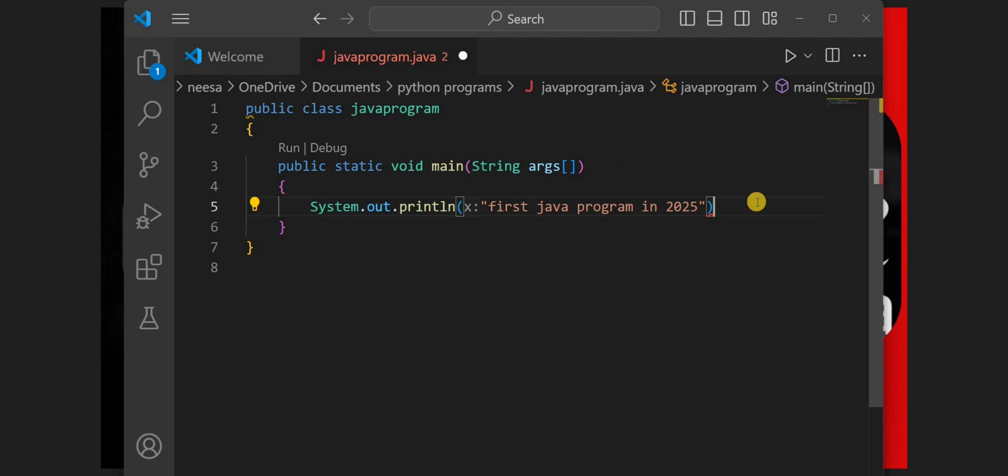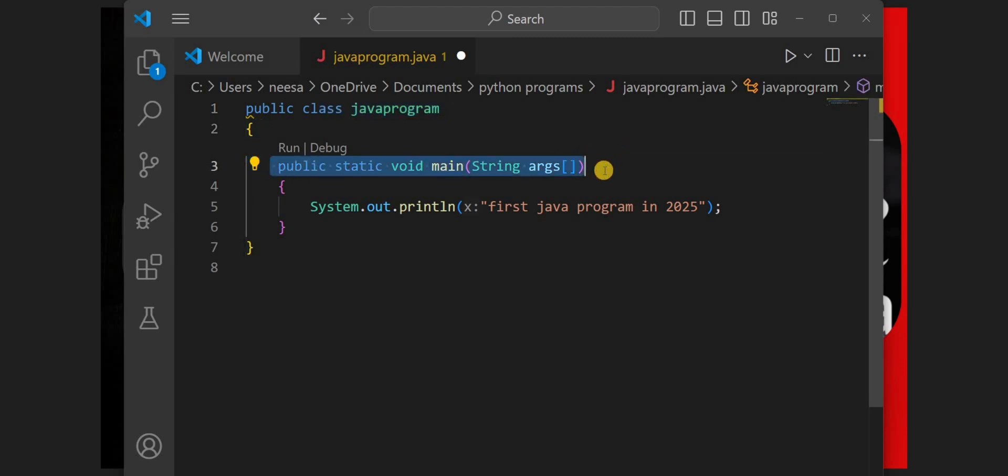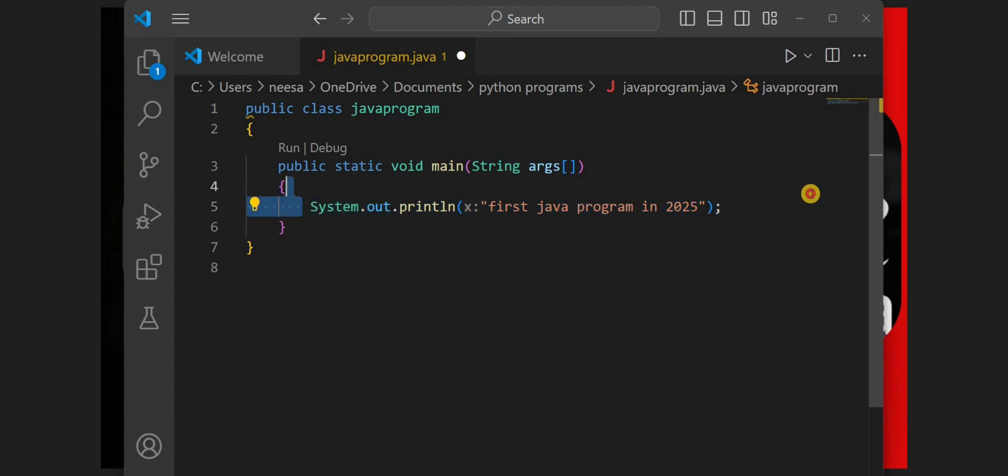Here we can see we need to end this by semicolon. The necessary thing is the class. Inside the class, we need to have the main function that is public static void main and then we have the code inside.